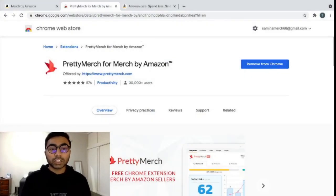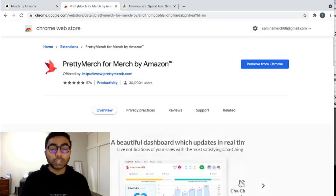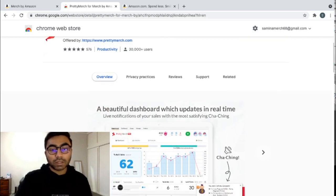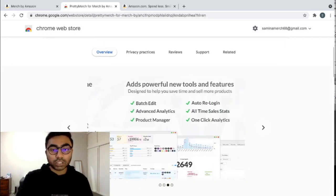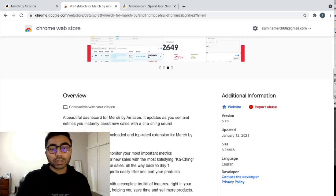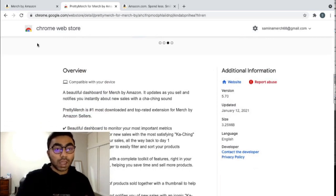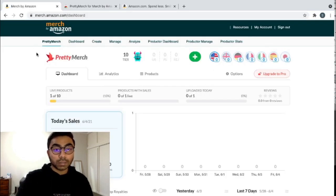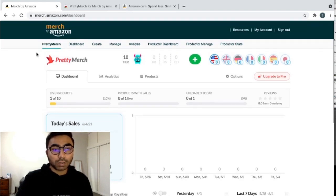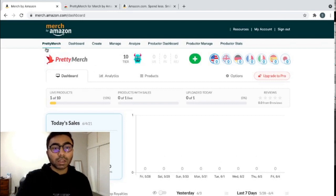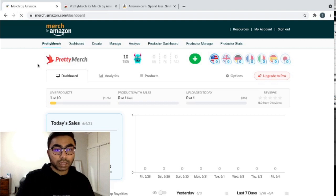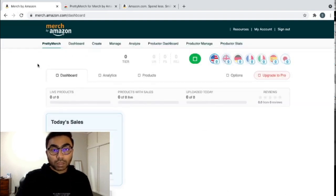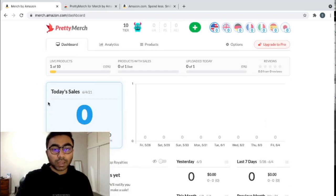So the first Google Chrome extension that I want to show you guys is called Pretty Merch for Merch by Amazon. The reason why I love this extension is because of the beautiful design that it has and the way it shows you your sales and your designs. So I'll show it to you on my old Merch by Amazon account. You can see it adds on right here, right beside your old dashboard. You can click it right here and it takes you to the Pretty Merch extension page. It has a really beautiful display.